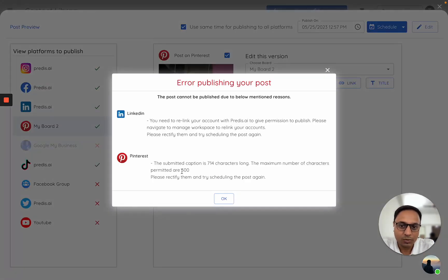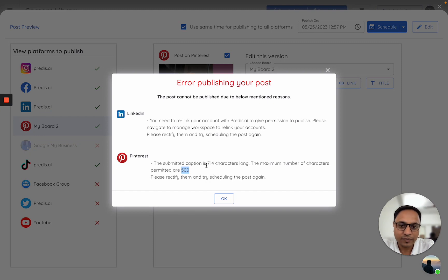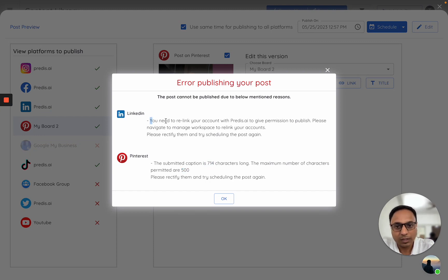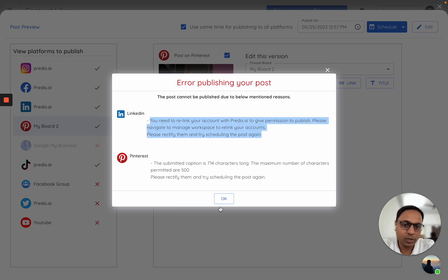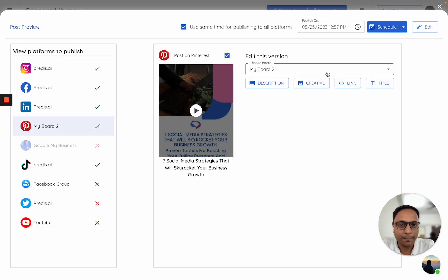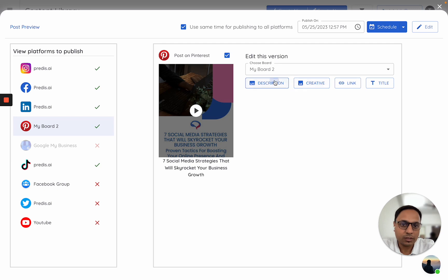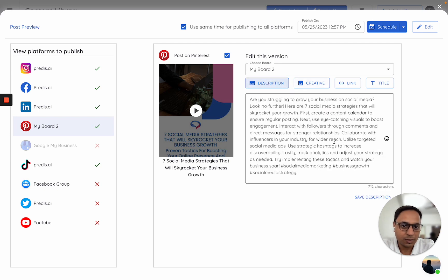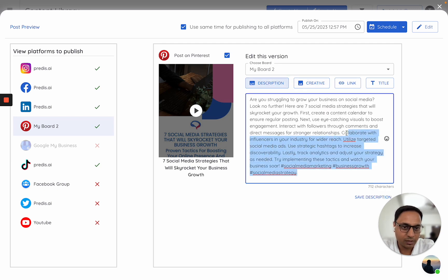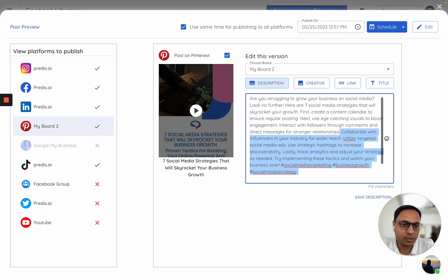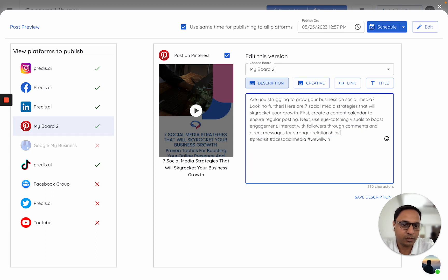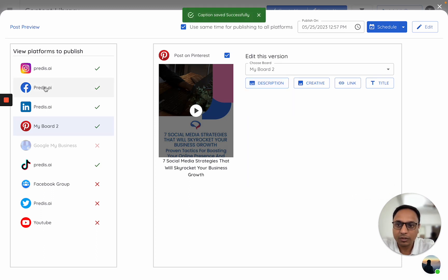Okay, so Pinterest the maximum permitted is 500. I have 714. I need to make it a bit smaller. Then I need to go to LinkedIn and relink, and then it should work for me. I will go back to Pinterest description, and for now I'll just make it a bit smaller from here—anything less than 500. Yes, I think this is fine. Save. This should work.